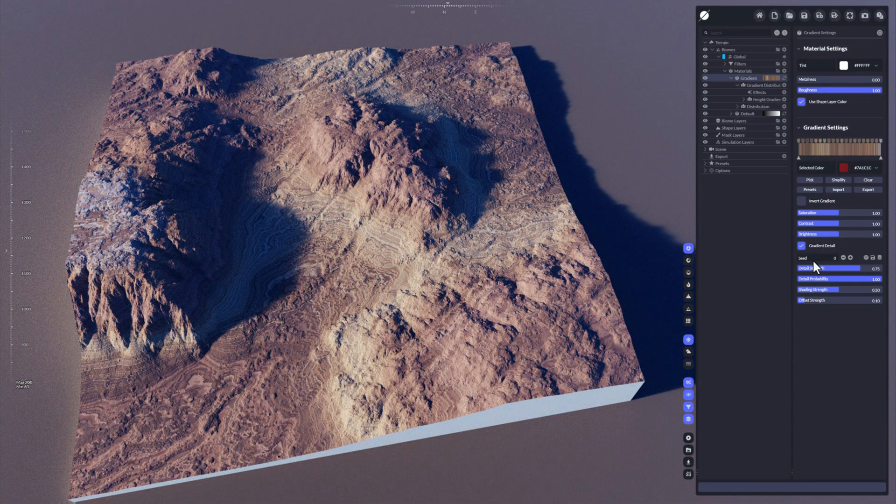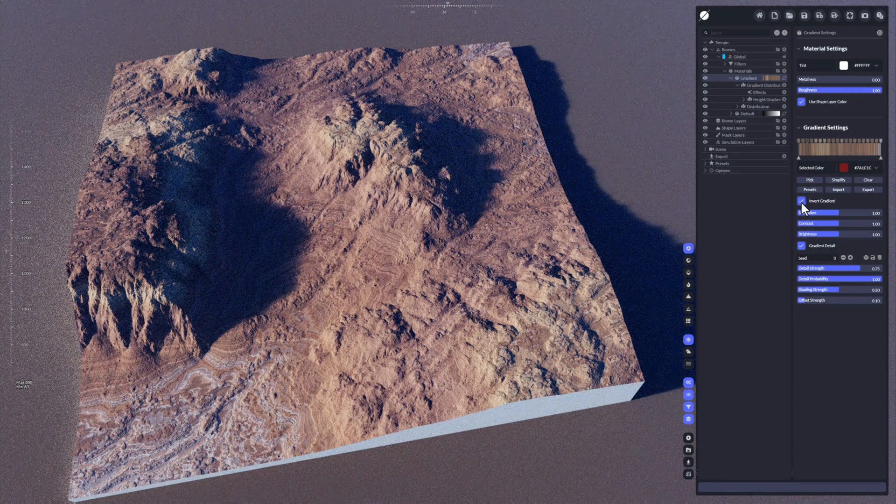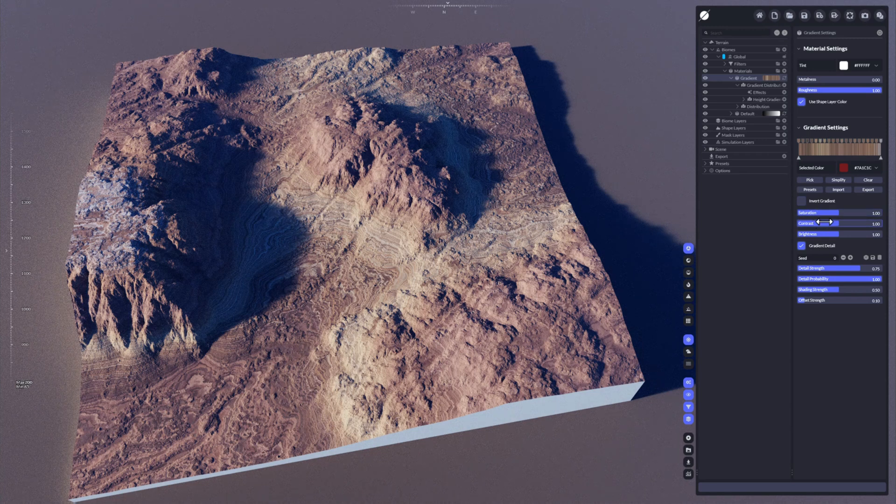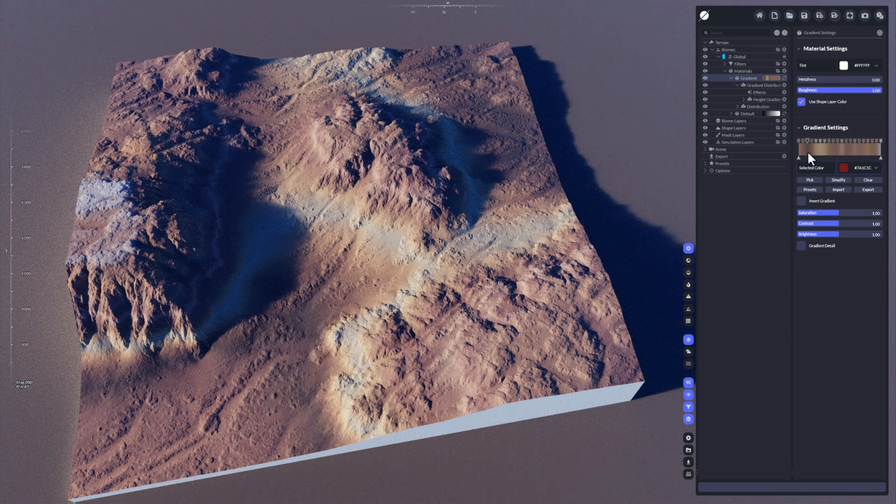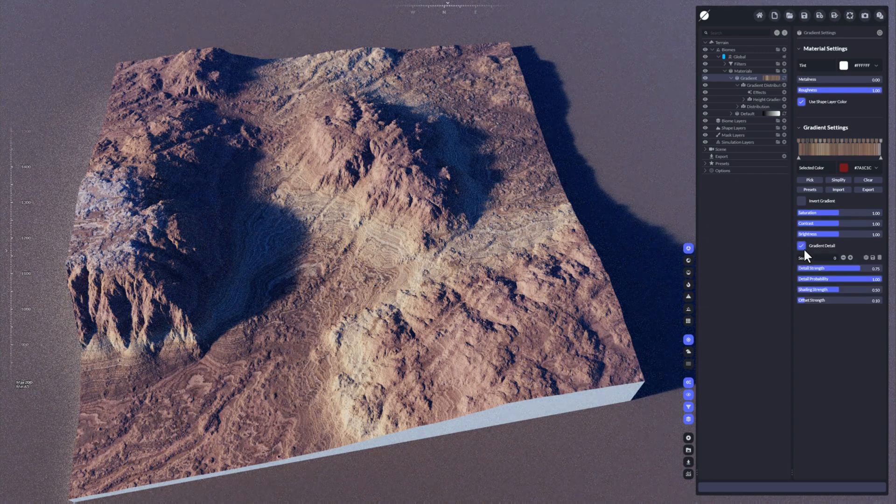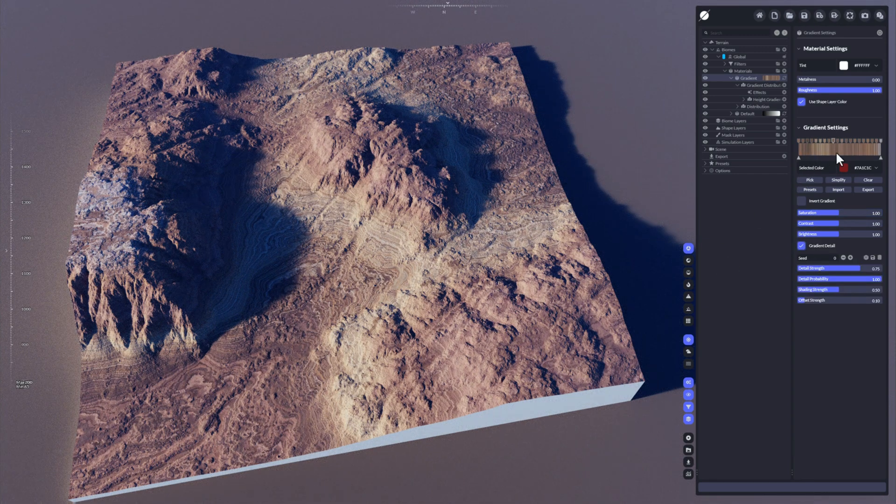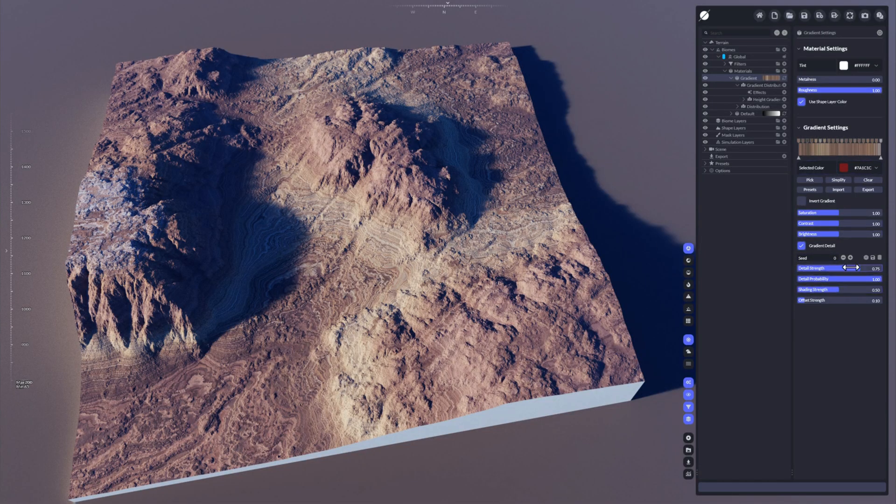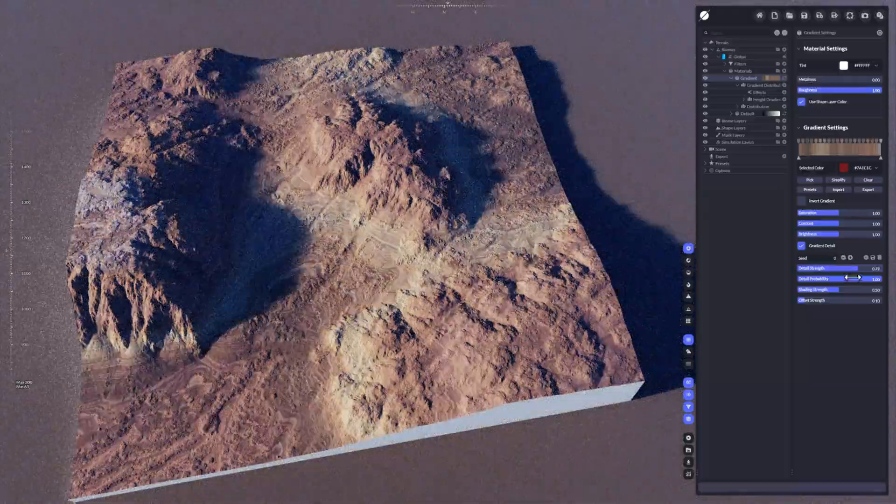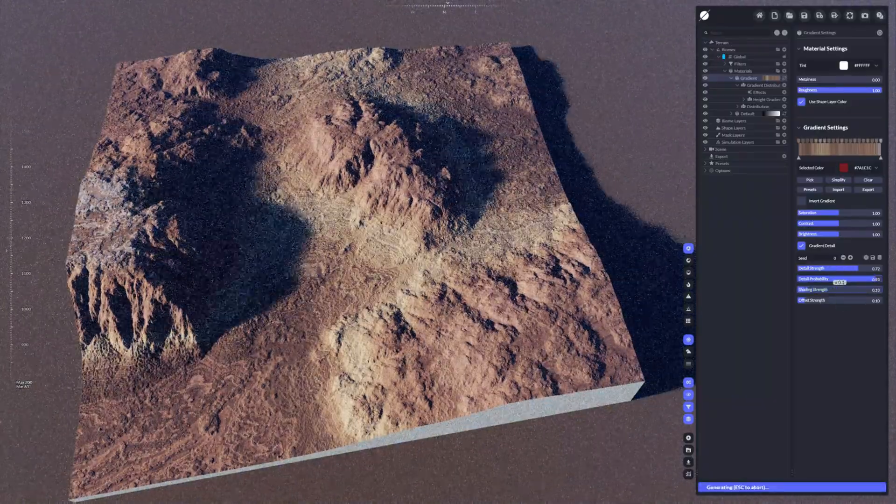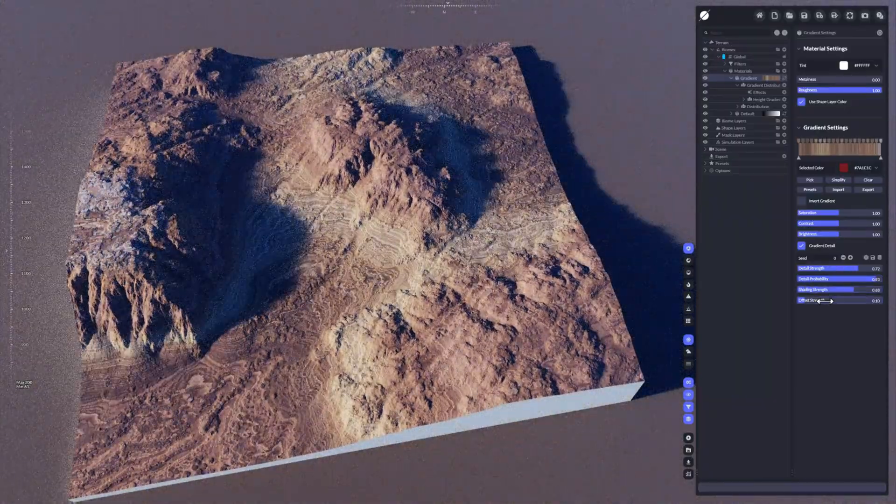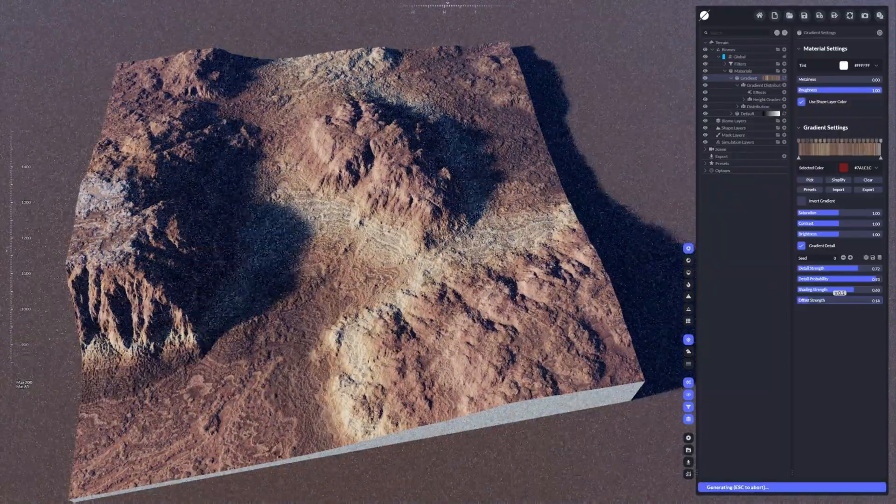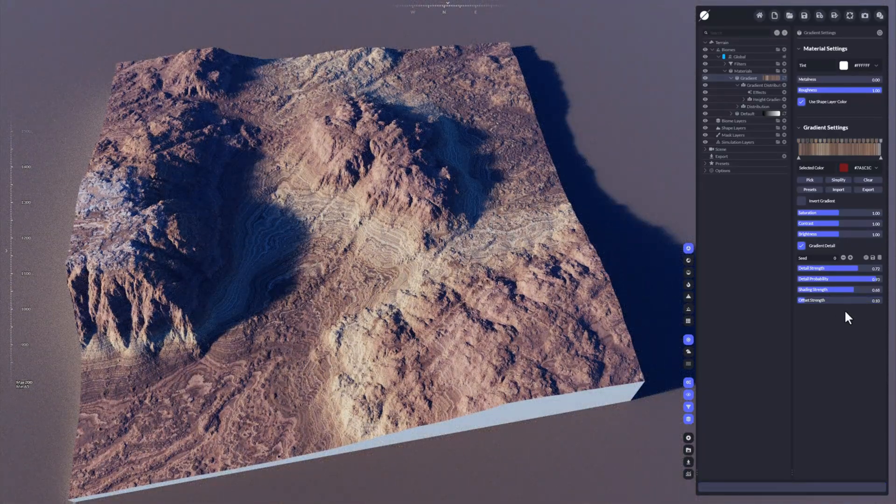Now, gradients can be inverted of course. You have settings like saturation, contrast, and brightness. And now this is really interesting, you have that gradient detail toggle here. If you disable it, you will see that it's a simple blending between a few amount of colors, it's very smooth. And if you enable the gradient detail, World Creator calculates some detail into the gradient so you can see the streaks better and so on. These kind of streaks can be adjusted here. You could, for example, reduce the detail strength, the probability, the shading strength of the gradients, and offset.